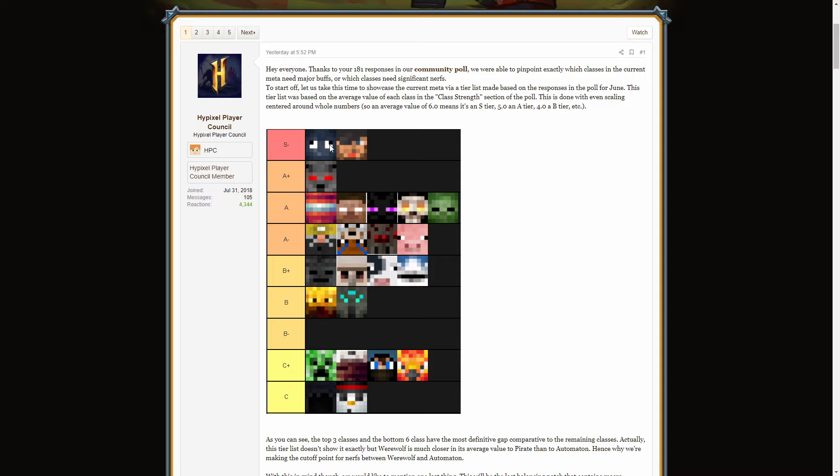If you ask me, Pirate is the best class in the game right now. And clearly a lot of people also think that because it's been voted as the highest in strength, along with Squid. Yet, you go into a game and you don't see anyone playing Pirate. Best class in the game has such a small amount of players playing it. Like, is that not weird? People are acknowledging that it's really good and they're still not choosing to play it. That just really confuses me.